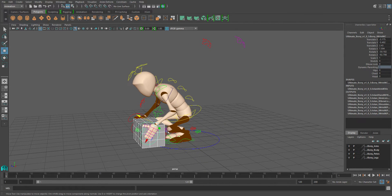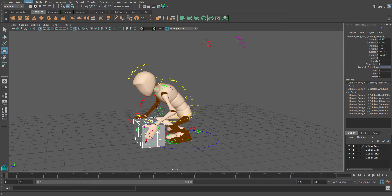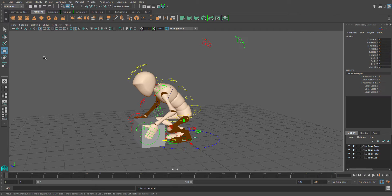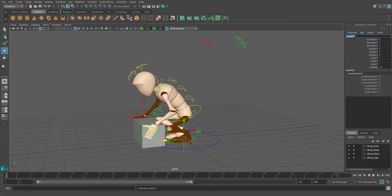I'll show you a little trick. On the create menu, create a locator. I always like to give things like this a useful name, so I'm just going to call it lock, underscore L, underscore grip.